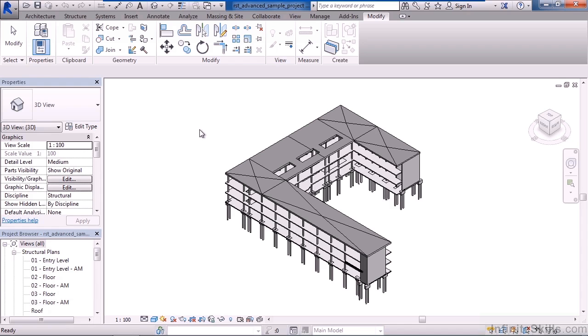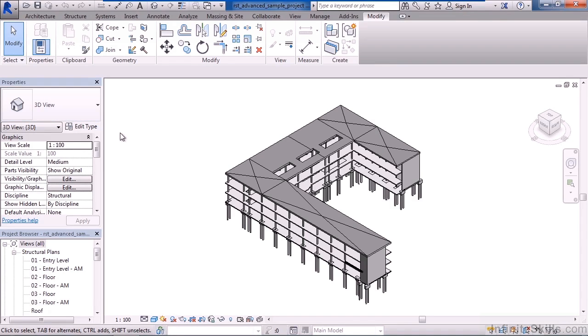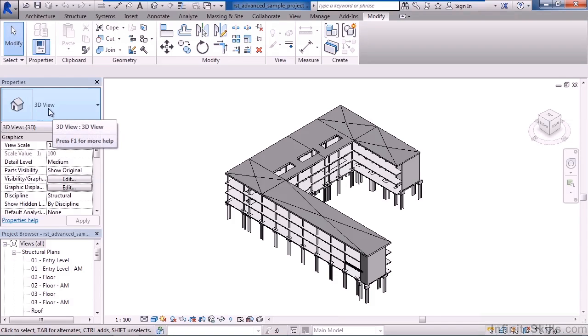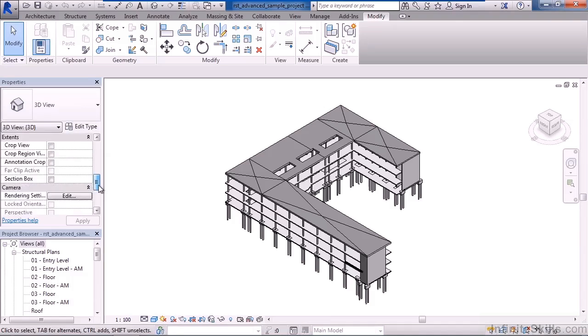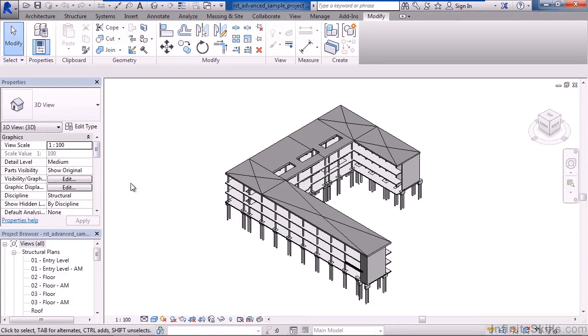Now, the area on the left is actually the property area, and it displays the property of whatever you click. If you don't click anything, it displays the property of the view. So right now, I didn't click anything, or if you click in the white background, it states it's looking at the 3D view properties. And below that are all the properties of this 3D view.